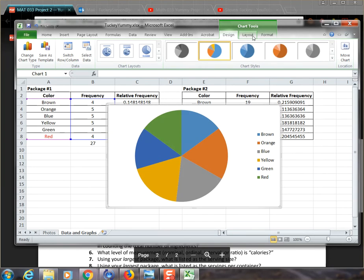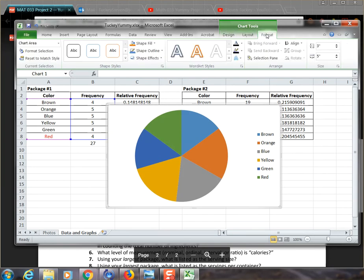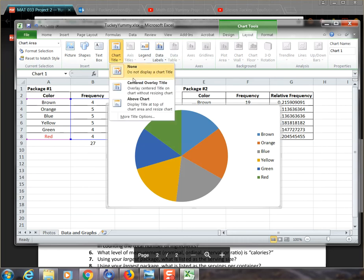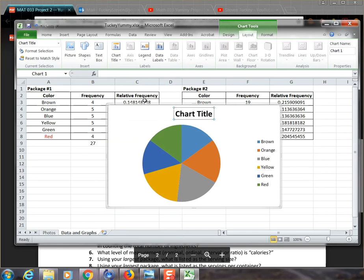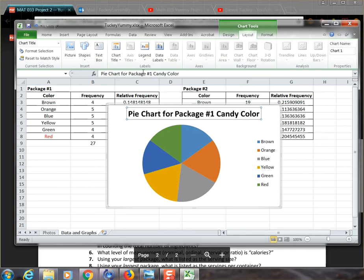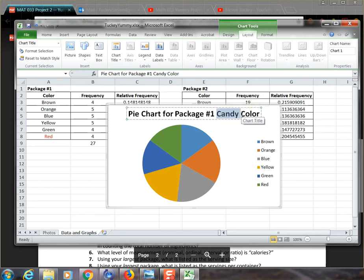And so, for example, if you go into format or layout, then you'll see all kinds of different options. The first one, the most important one, is what's your chart title? And so I'm just going to click on chart title and I'm going to put it above the chart. And so I'm going to title this, I'll call it pie chart for package number one, candy colors or candy color. So I've got my pie chart for package number one, candy color. Now, you probably would say whatever the type of candy is, if it's M&Ms or Skittles or whatever the information is, you can put it there.